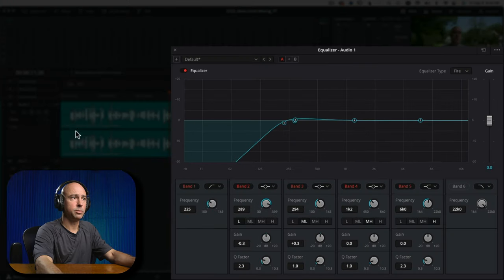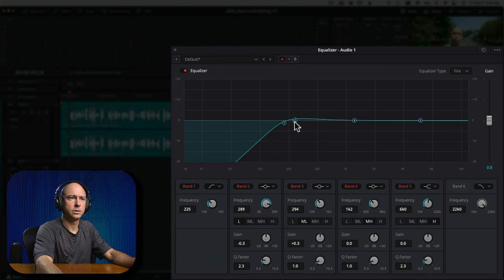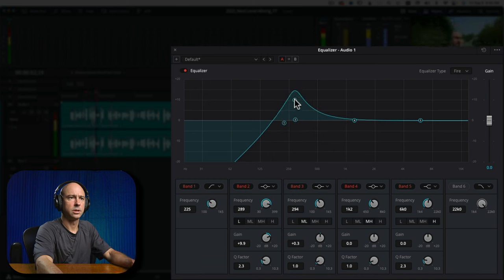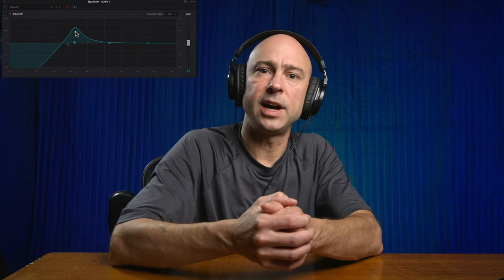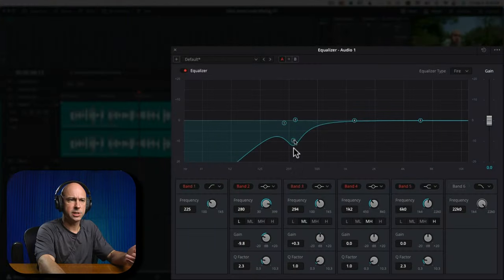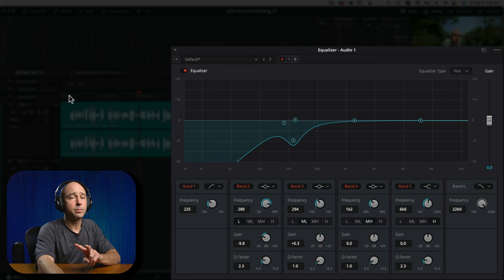I'm going to grab point two, play through the clip, and see if I can find that little bit of extra boominess and drop it out. What I did there was first raise that point up to find a part that sounds harsh to my ears, then reduce the frequency once I found it. For me it looks like it's around 280 Hz. Let me play a little before and after — you can see how these two simple EQ changes really cleaned up the clip.